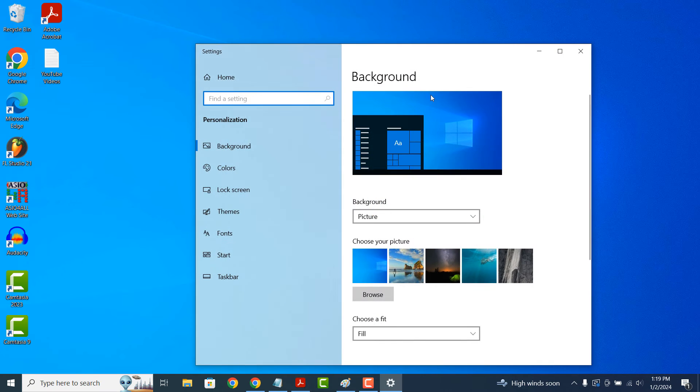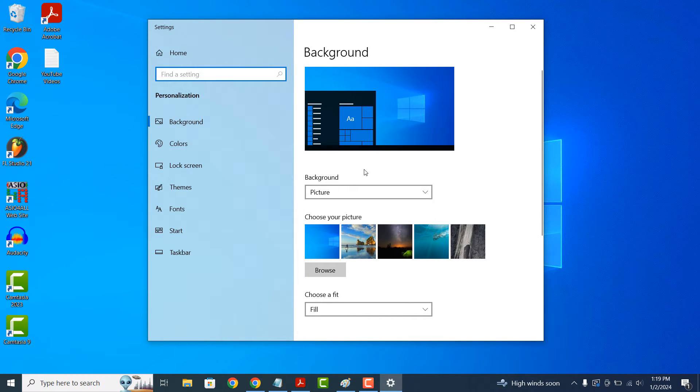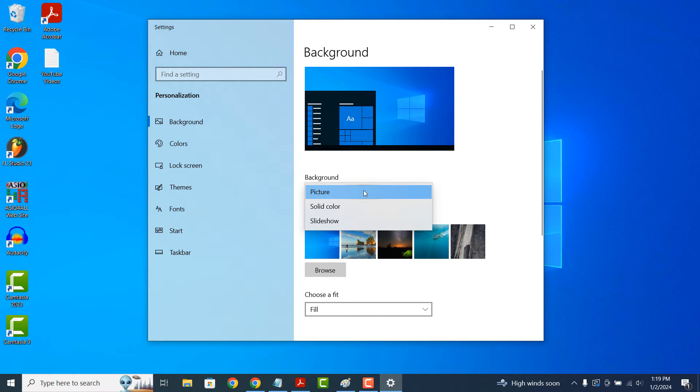A settings dialog window will now open up. From here, you can change your computer's wallpaper by either selecting a picture, a solid color or a slideshow. For the picture option,